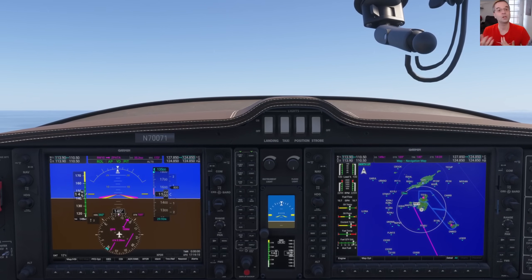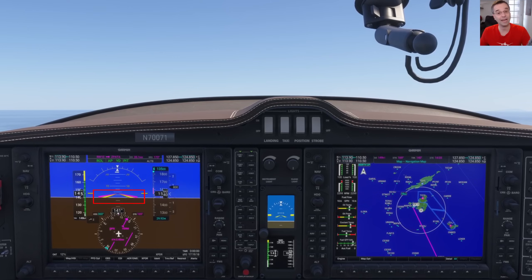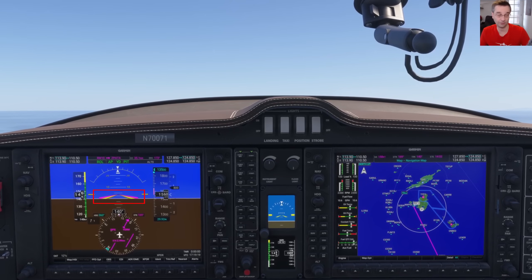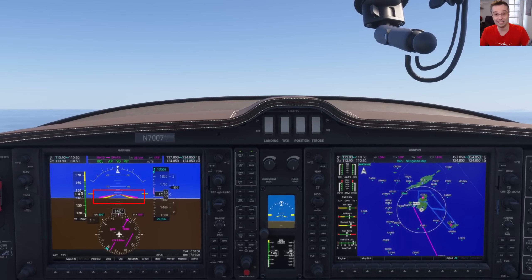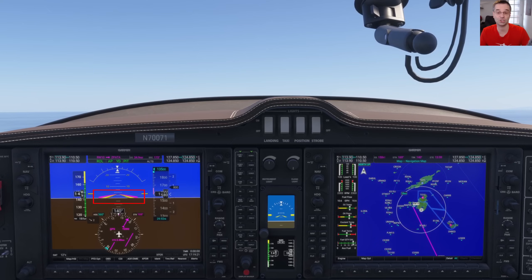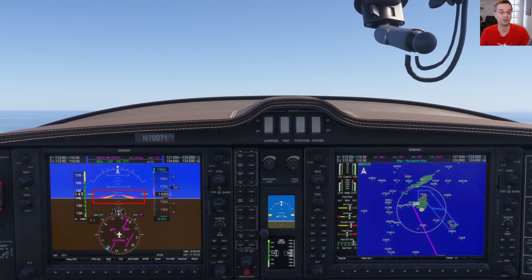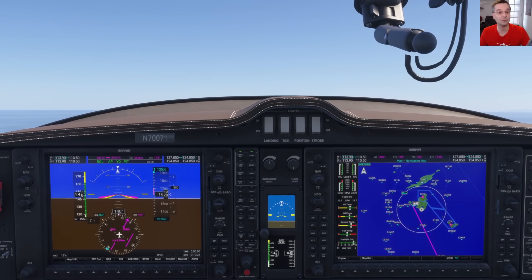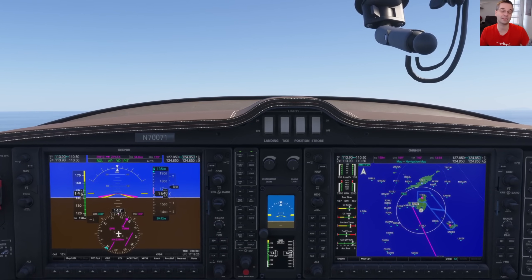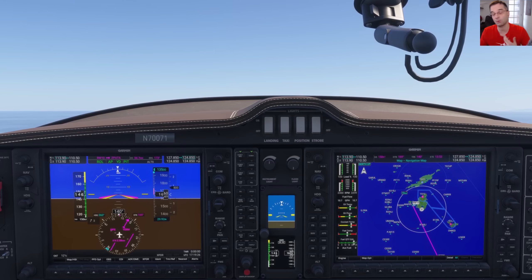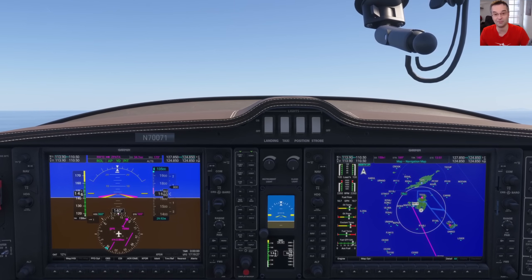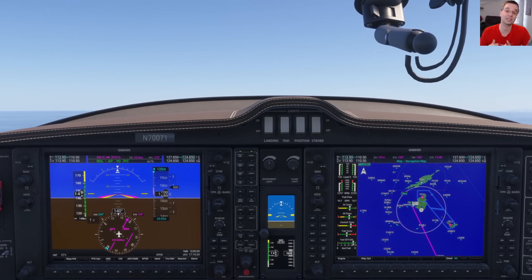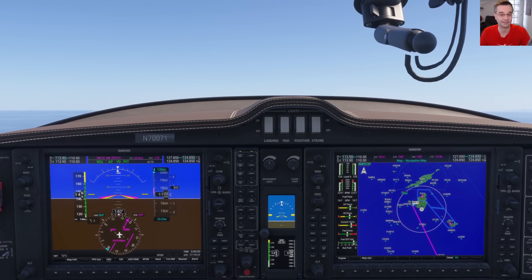You can always tell what attitude it's keeping you in by looking at what the flight director — the magenta chevron in the center of the PFD — is doing. And if you enabled it when you were in a steep turn or 20 degrees nose up for example, you can use the next modes we're going to look at to fix that.